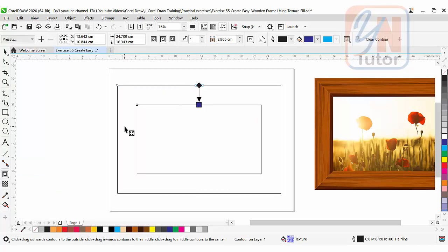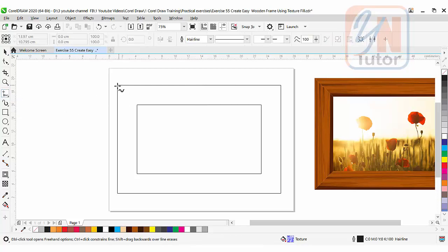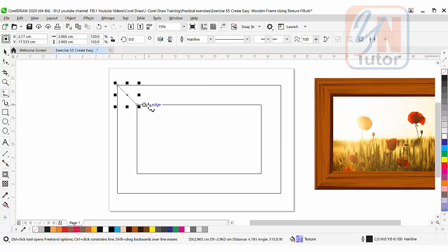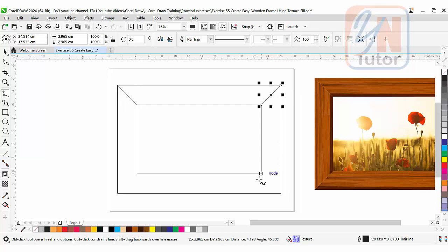We're not going to break it or edit it. Simply we will create the corner by using freehand tool. Click on freehand tool.